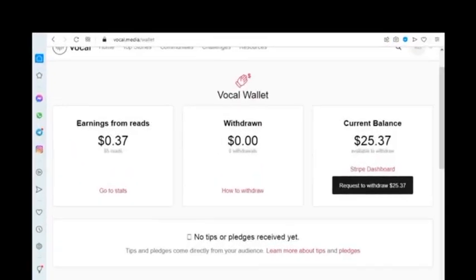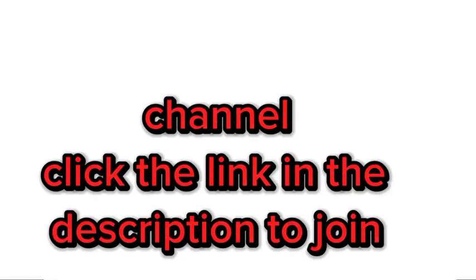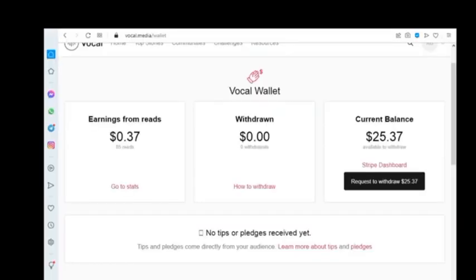You may be wondering why I did not request the withdrawal of the remaining $0.37. The total value I had on my dashboard was $25.37. Immediately I clicked on request, that's when the $0.37 appeared. Before I finish this video, you are going to discover that more value is going to be added, because I already have content generating this value.